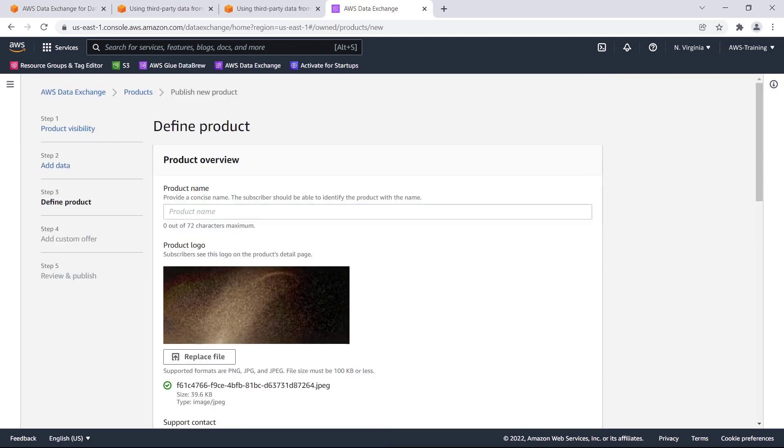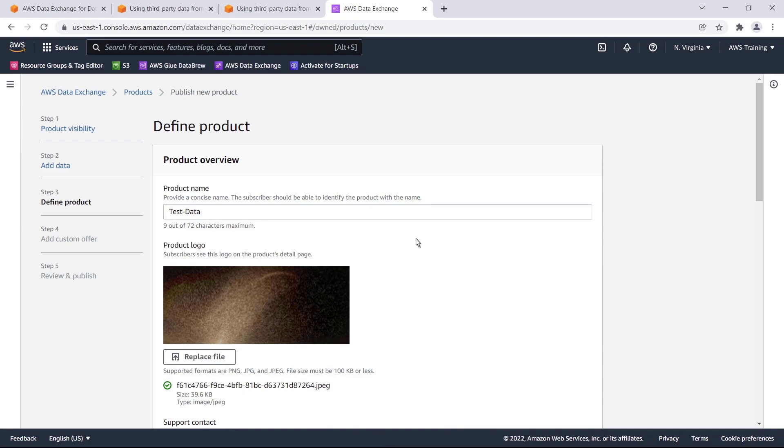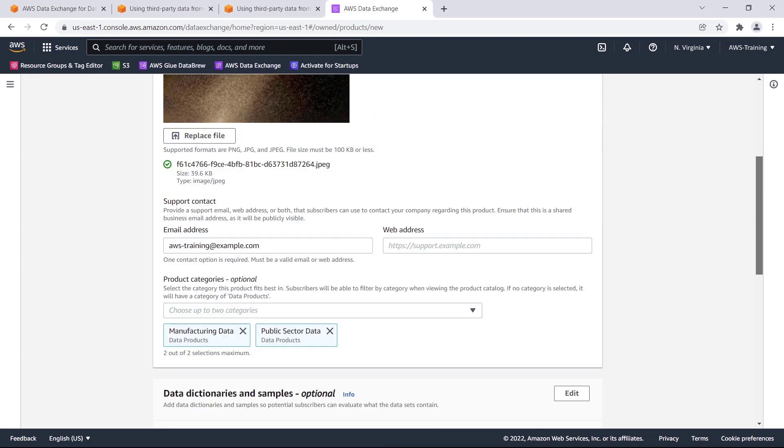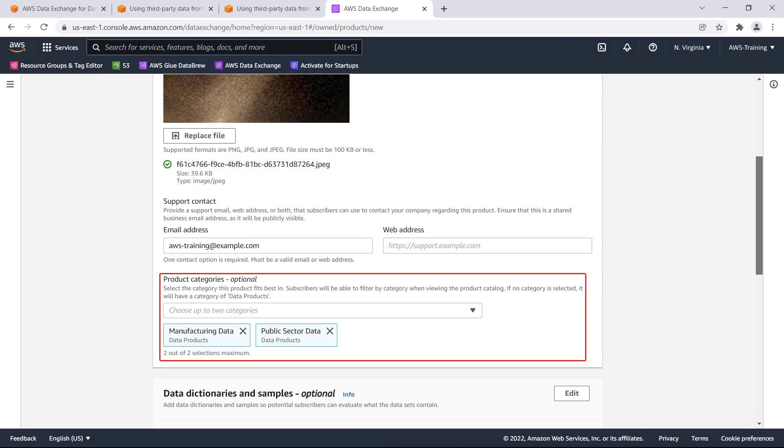Here, we can supply details to help prospective subscribers decide whether to purchase the product. Let's give the product a descriptive name. We also have a product logo and a support contact who subscribers can email with questions. We can define two categories for the product.